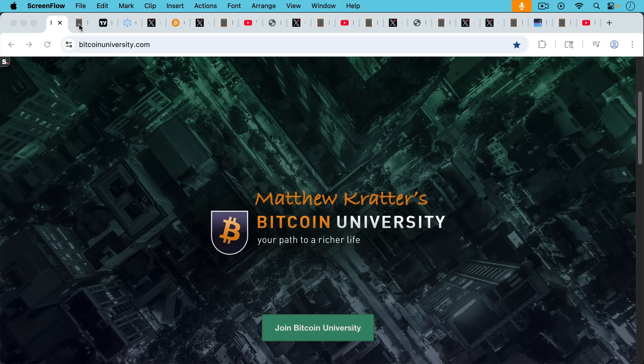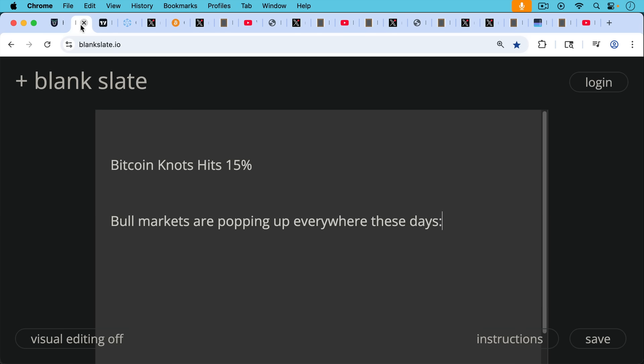This is Matthew Cratters, Bitcoin University.